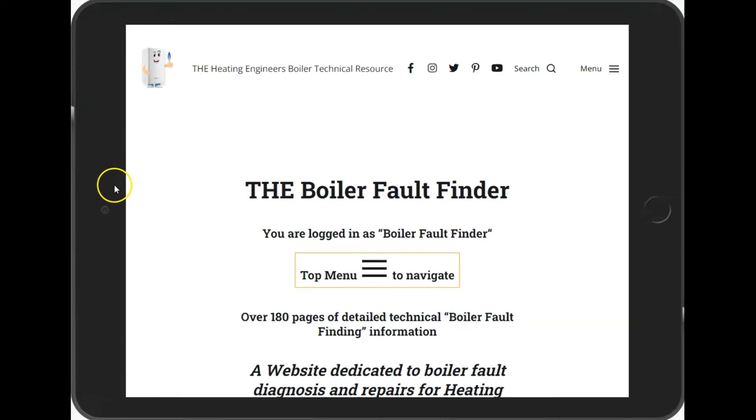It's a brief run through the Boiler Fault Finder online system to help heating engineers do their day-to-day work.